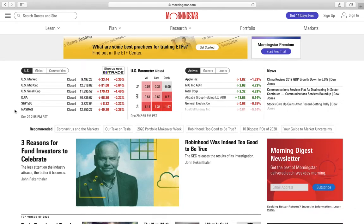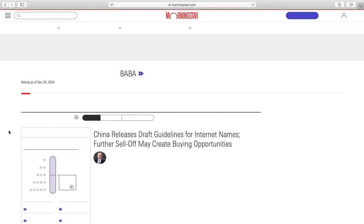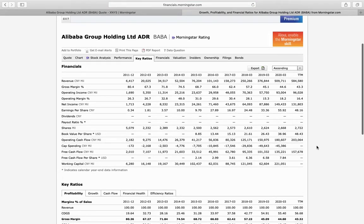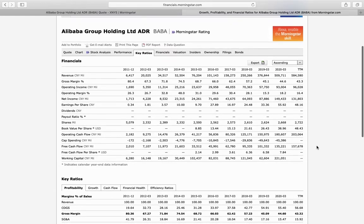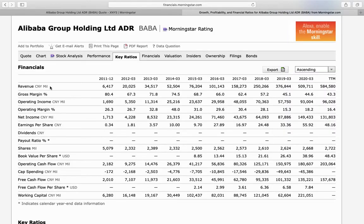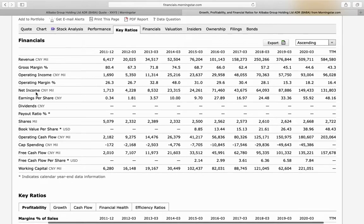For the quantitative analysis, I use Morningstar.com. If you search the ticker BABA, you can go to Key Ratios and select Full Key Ratios Data. This page gives you 10 years of data from 2011 to 2020. Starting with revenues — all numbers are in millions of RMB — revenues have grown from 6.4 billion RMB in 2011 to 584 billion in trailing twelve months.